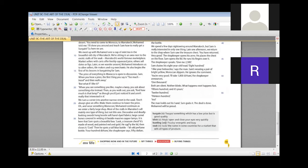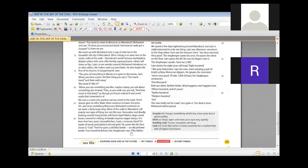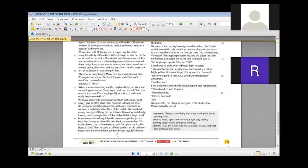Large camel bones covered in writing sit beside massive copper lamps. It is here that Sam spots a beautiful box. Look, a treasure chest. It's made of wood and painted red and gold. He opens the lid and closes it. Cool. And he spots a tall blue bottle, an old perfume bottle. 400 dirham, the shopkeeper says, 50 dollars.